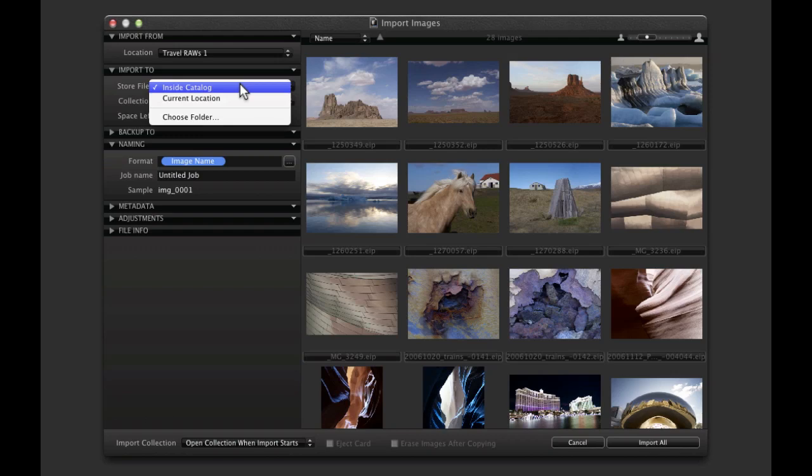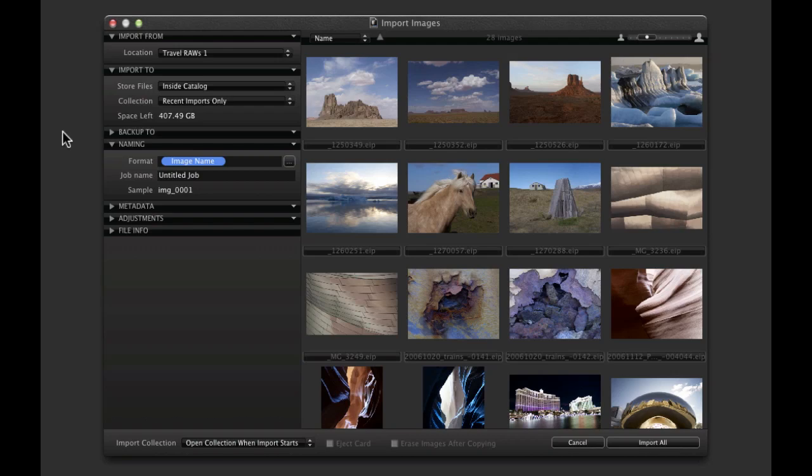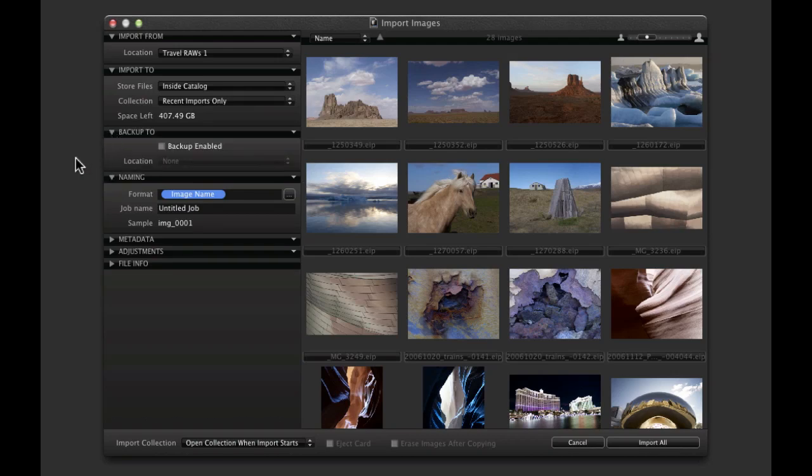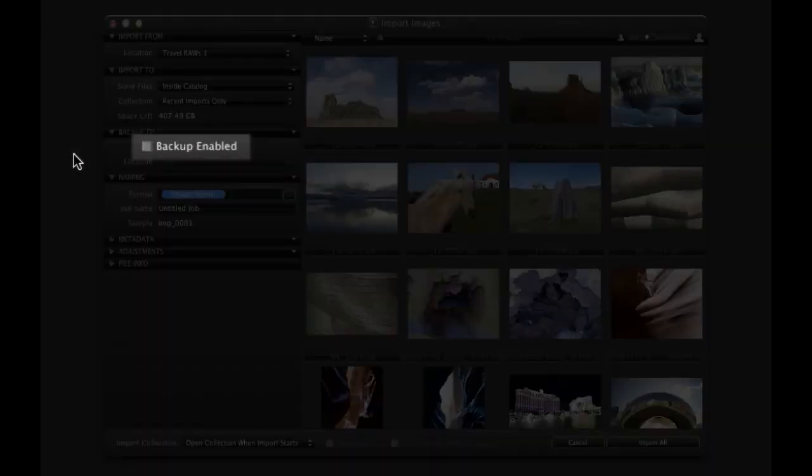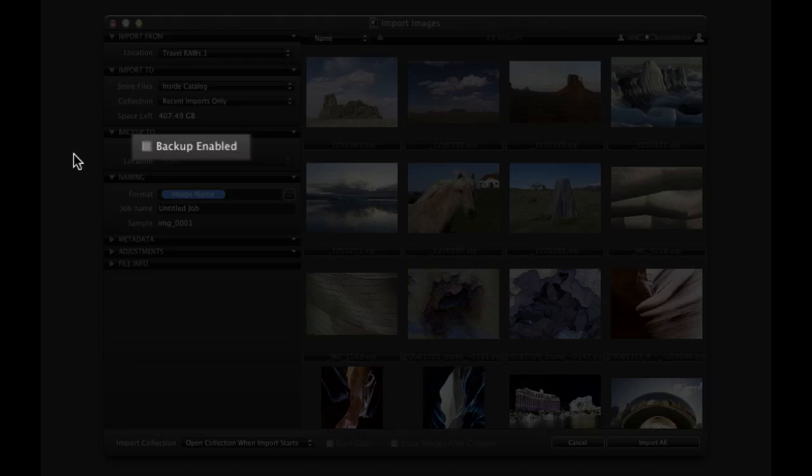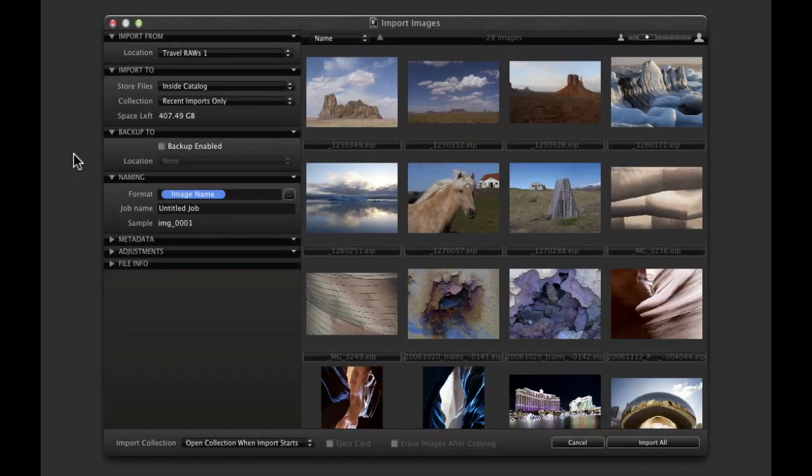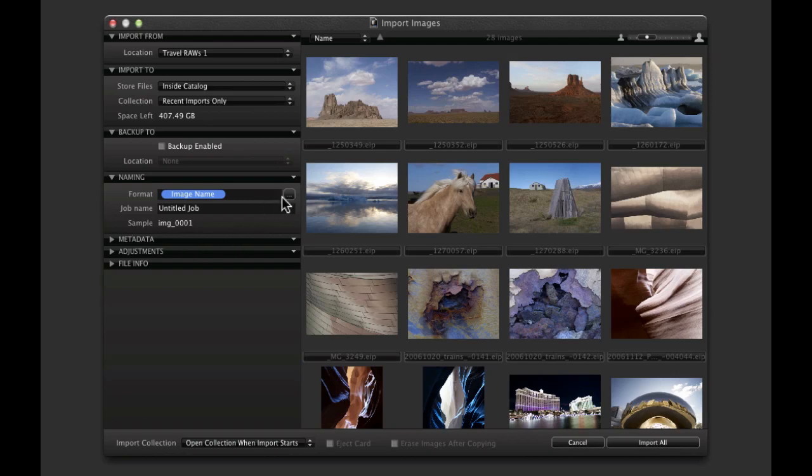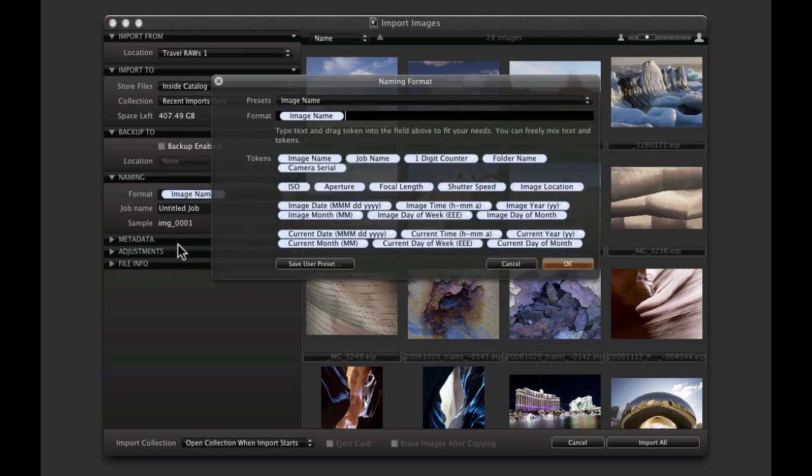This is useful if you want to store your images on external drives or servers. In this case, choose the Current Location option. Automatic backups can also be set by checking Backup Enabled and setting a location. Decide on the naming format for the imported files. Click here to build any number of naming formats. Using Image Name will retain the existing file name.